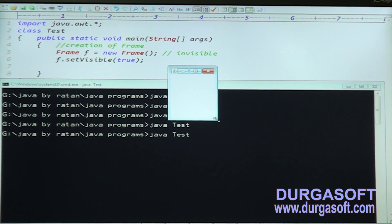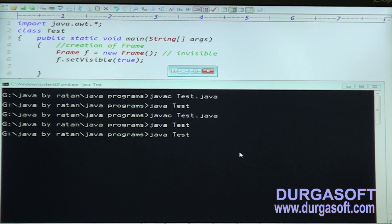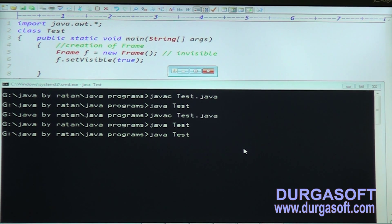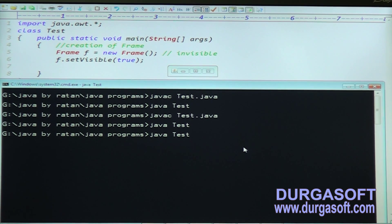Initially the frame is created with zero size — zero pixel height and zero pixel width. The frame is displayed in pixel format, so it will be created with zero pixel height and zero pixel width.